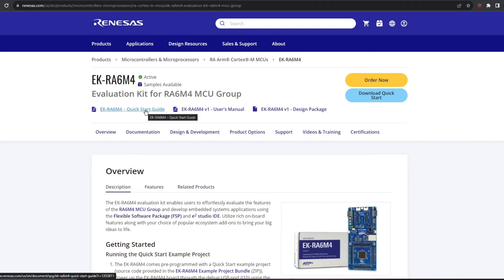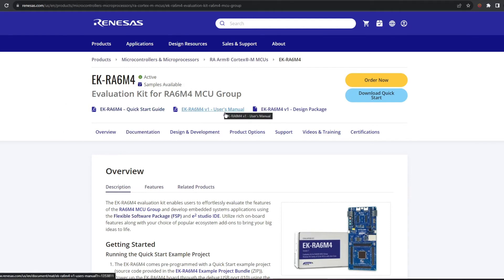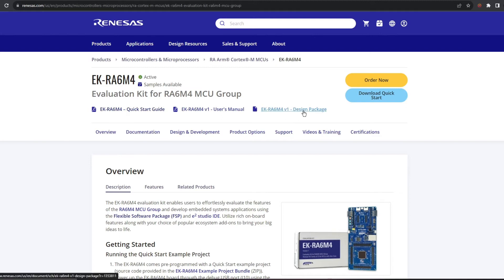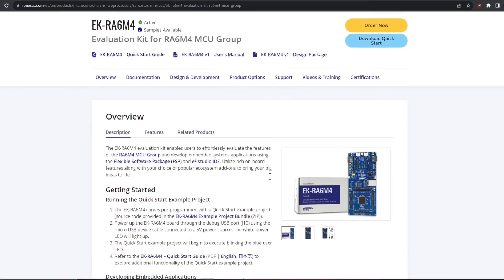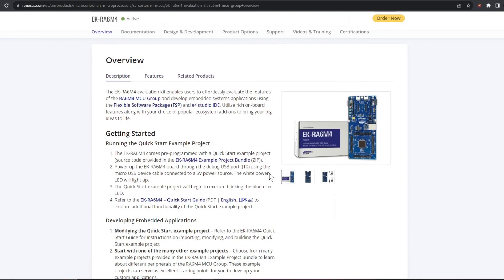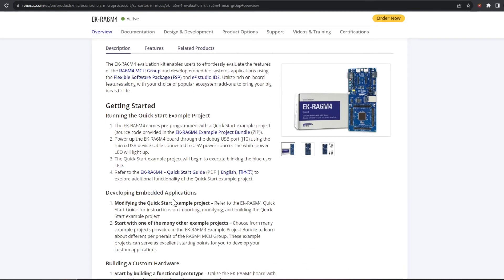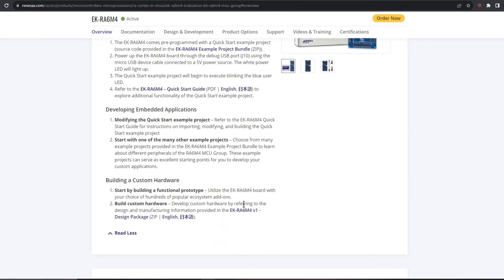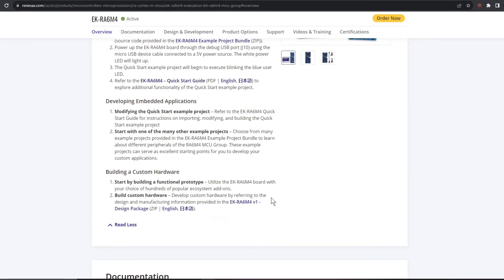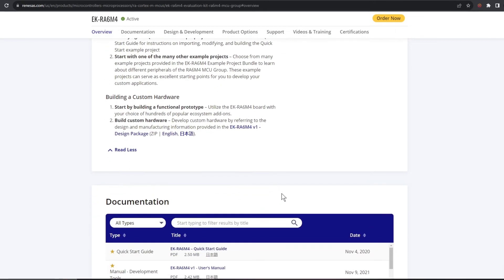However we can also find the code on our eval kit web page which has a quick start guide, user manual and design package right at the top here where it's easy to find and going down the page we have an overview with some getting started info.